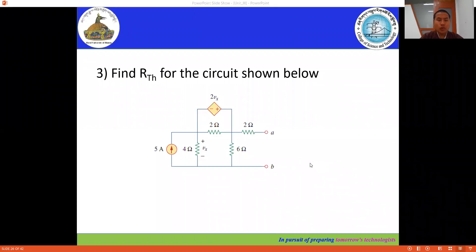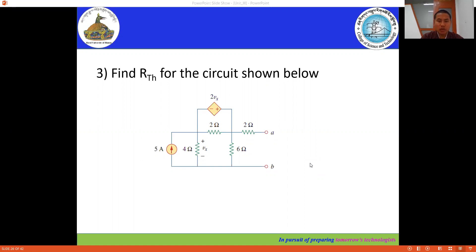In this session, we are going to determine Thevenin's theorem — the second example, which contains the dependent source. In the previous example, we discussed Thevenin's theorem without a dependent source.